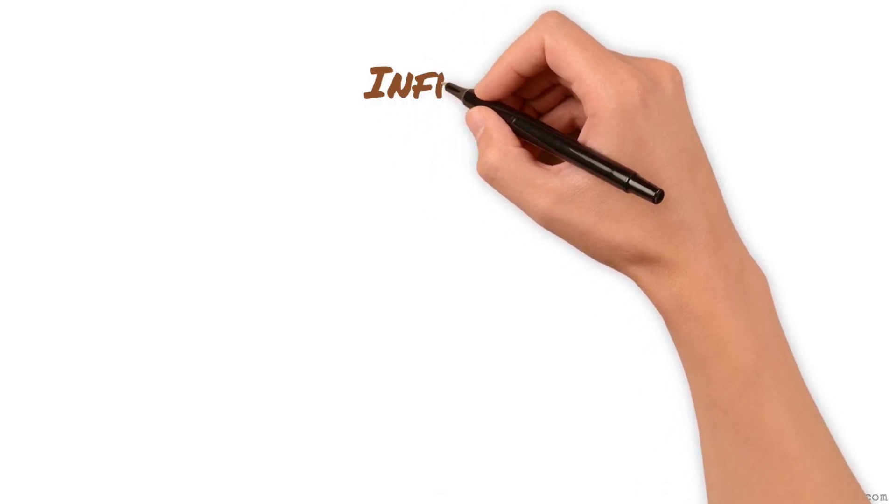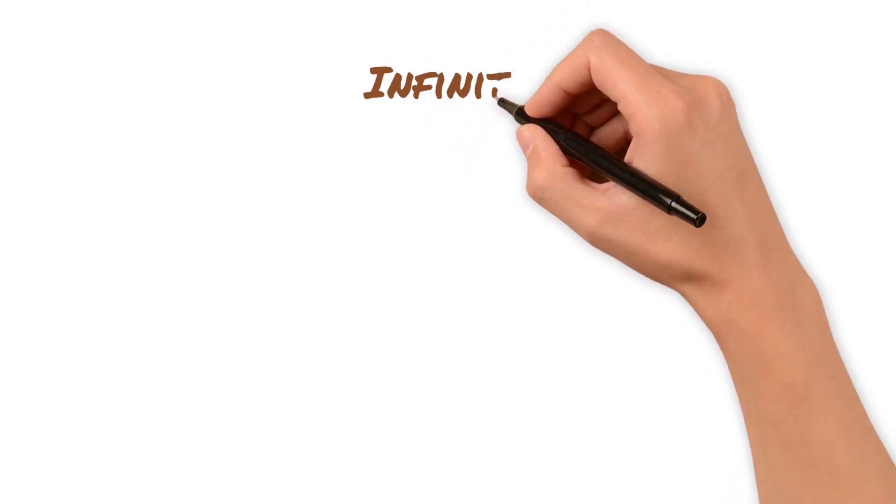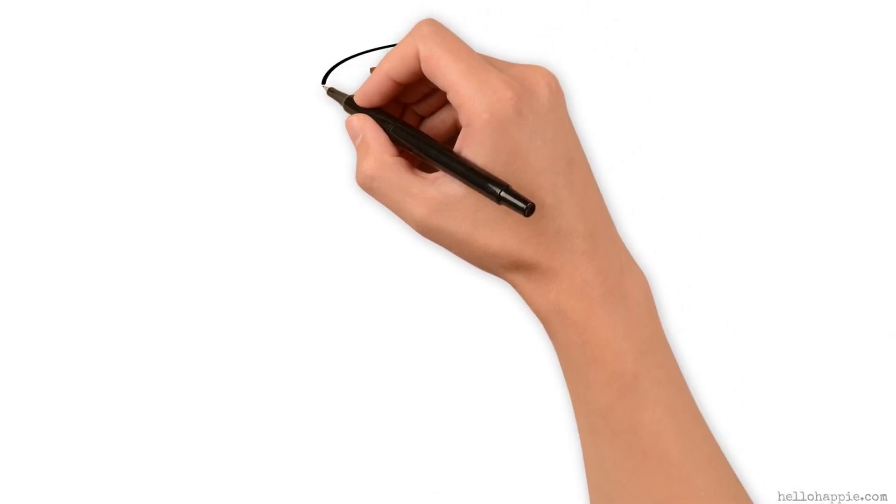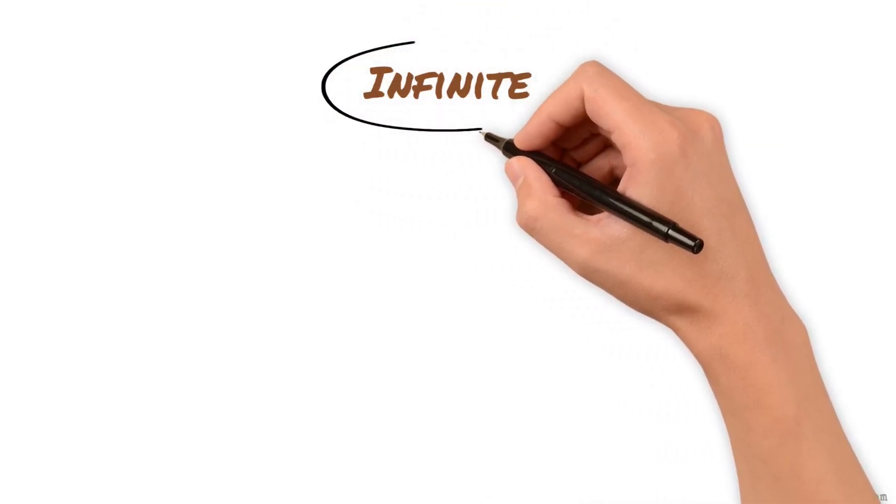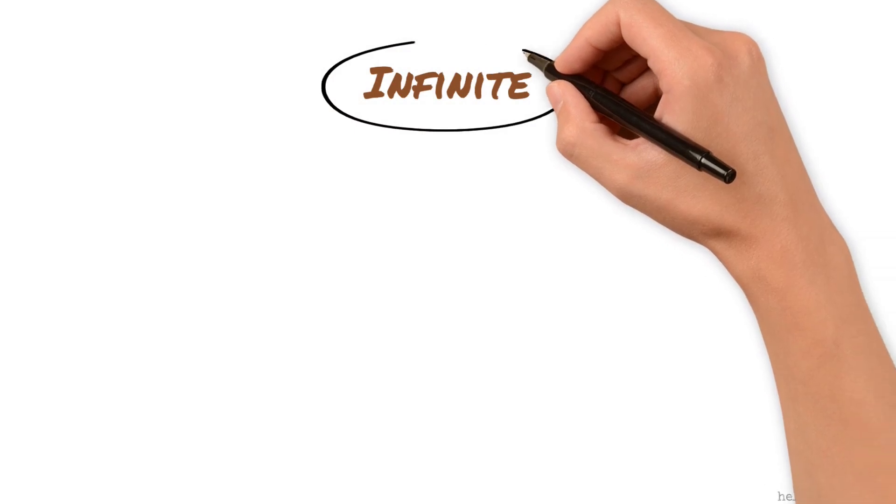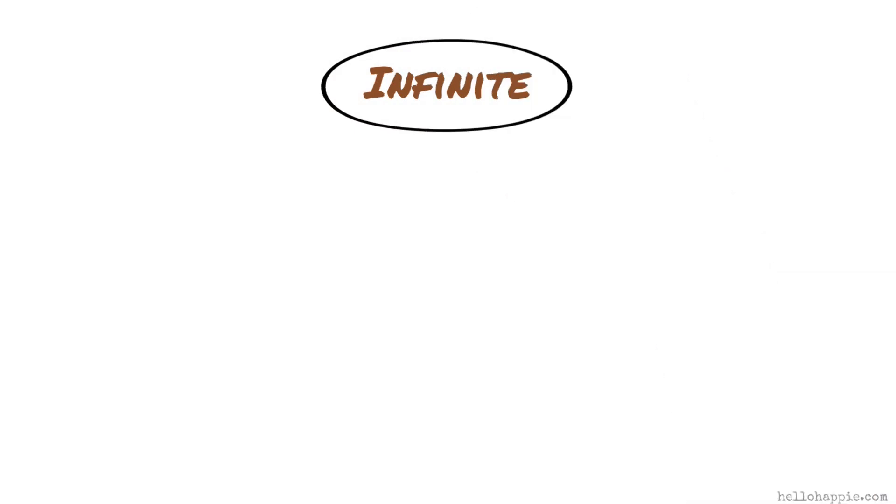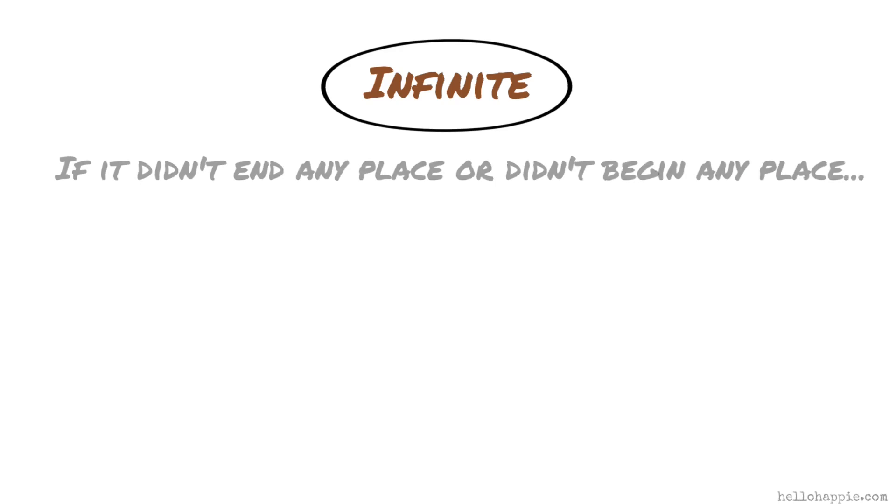The word infinite is a very important word to think about because it's the opposite of finite. Finite means something begins and ends. If it didn't end any place or didn't begin any place, we wouldn't be able to call it finite.